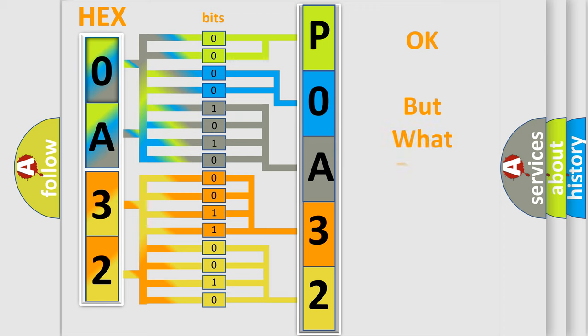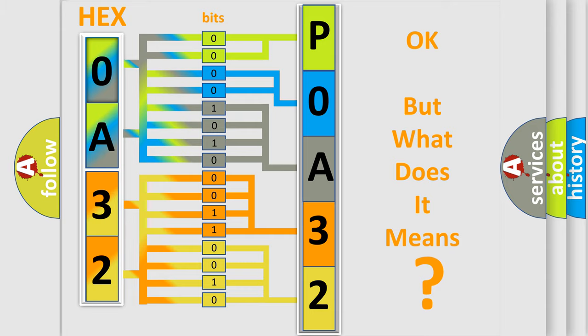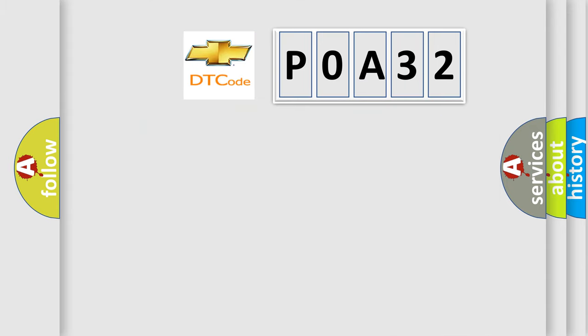The number itself does not make sense to us if we cannot assign information about what it actually expresses. So, what does the Diagnostic Trouble Code P0A32 interpret specifically for Chevrolet car manufacturers?